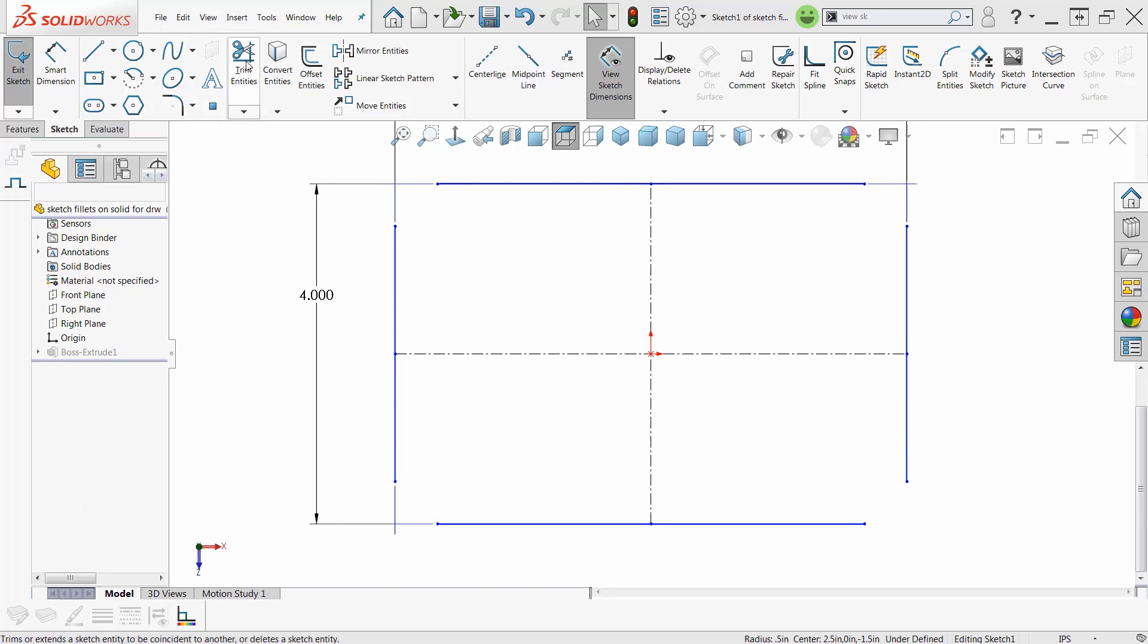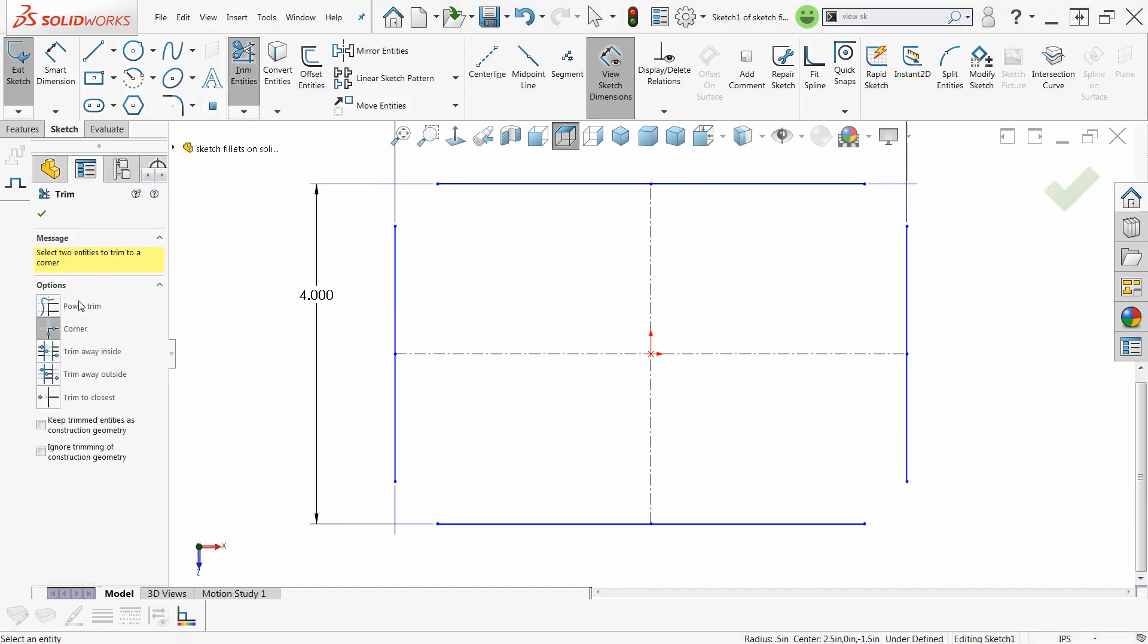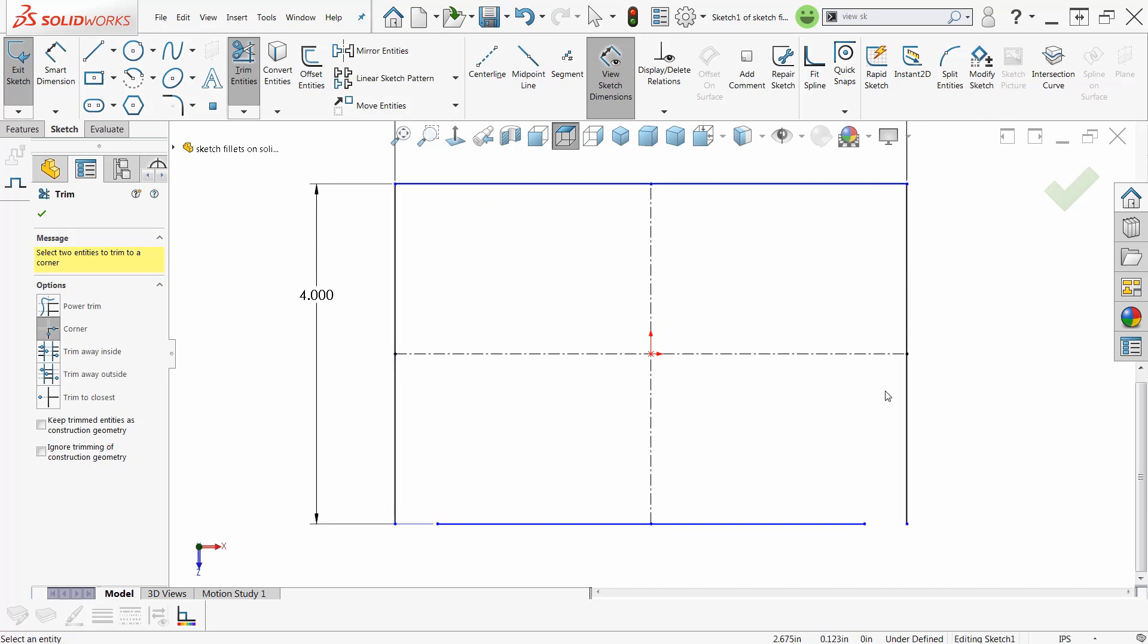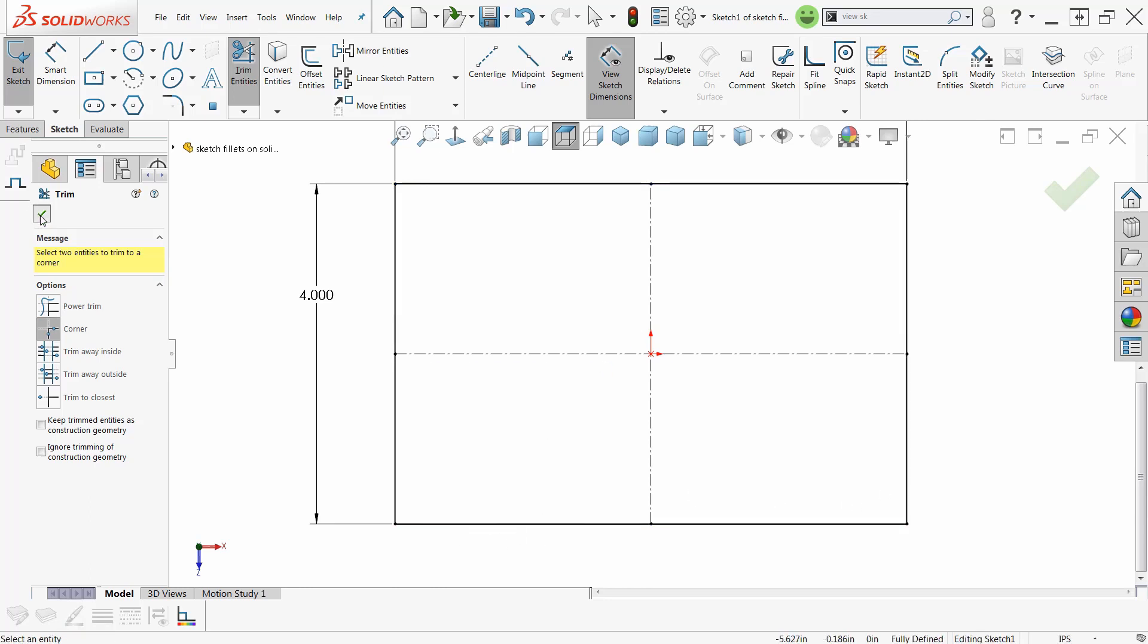Let's use trim entities here, and we'll use the corner trim. Click align, click align, they're fixed. Click align, click align, they're fixed. That easy. Corner trim is your friend.